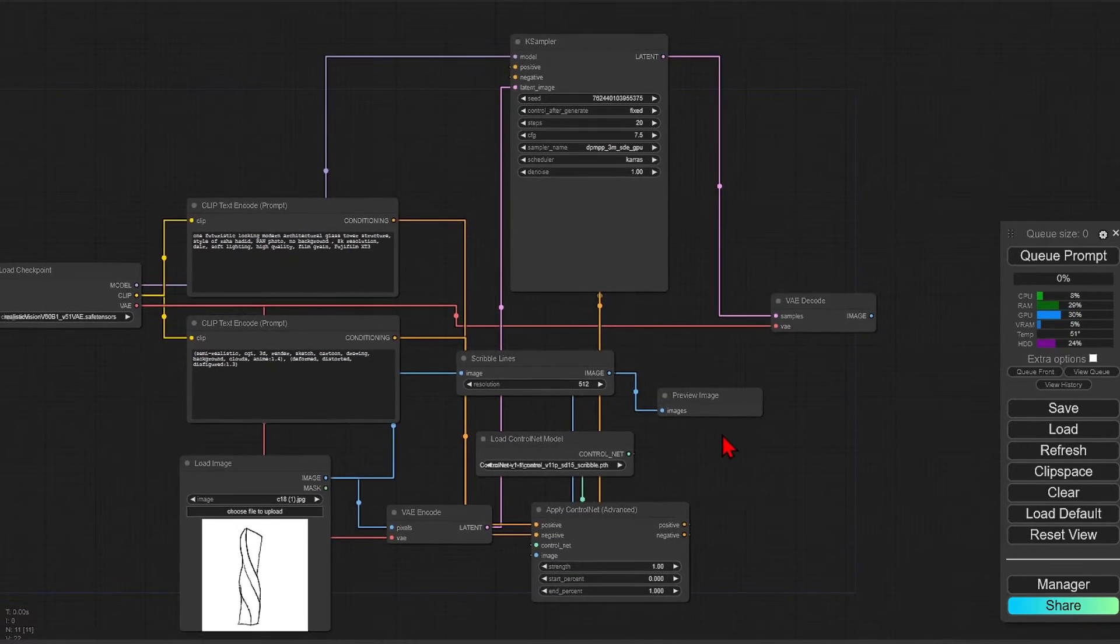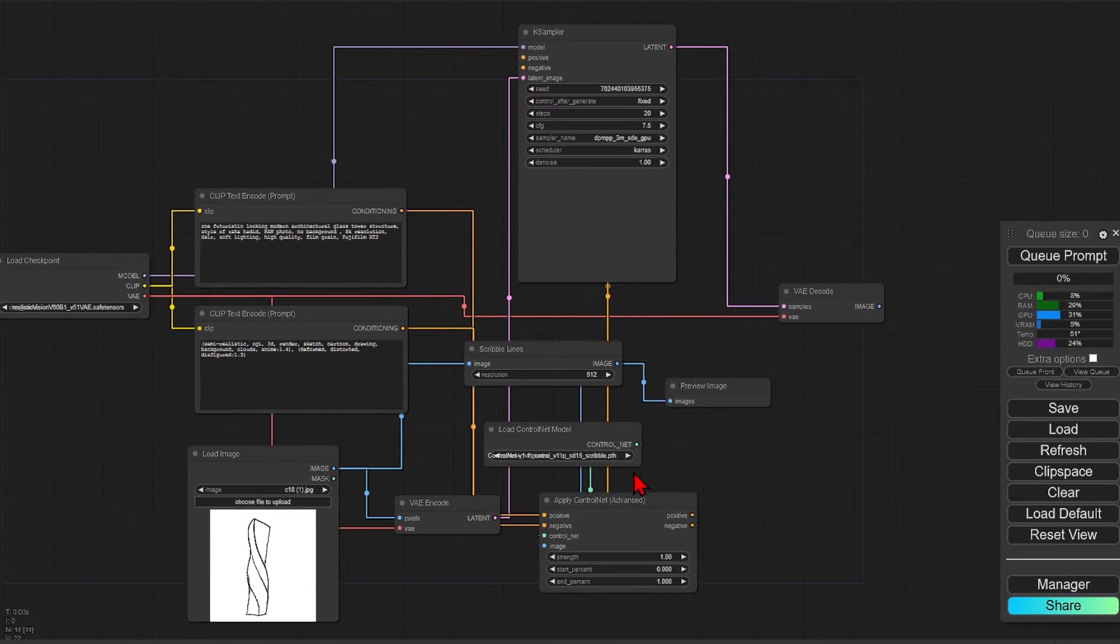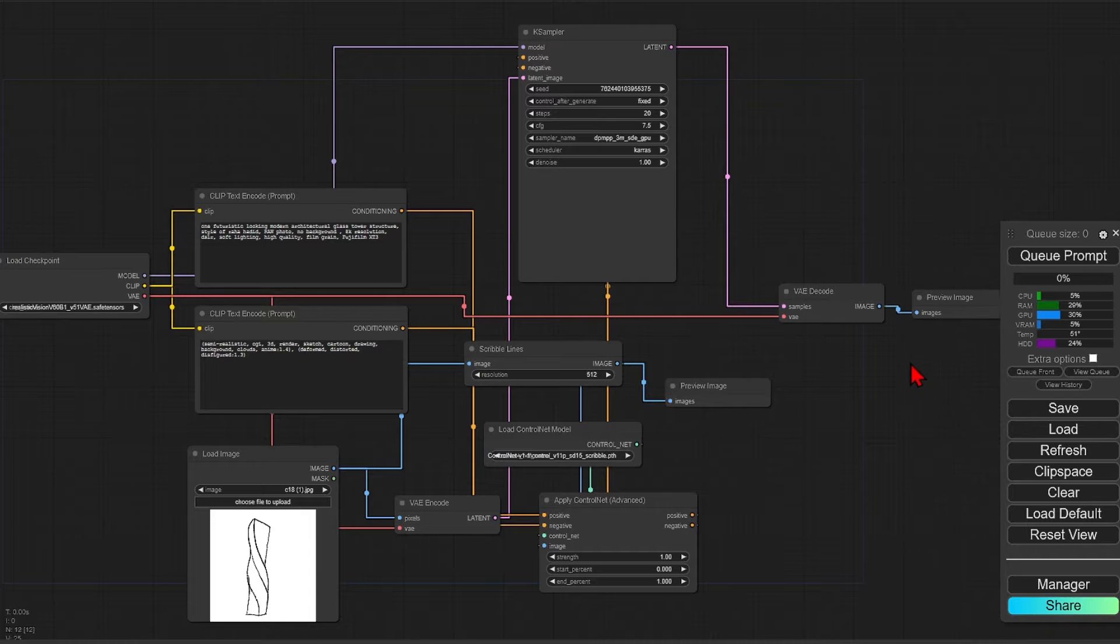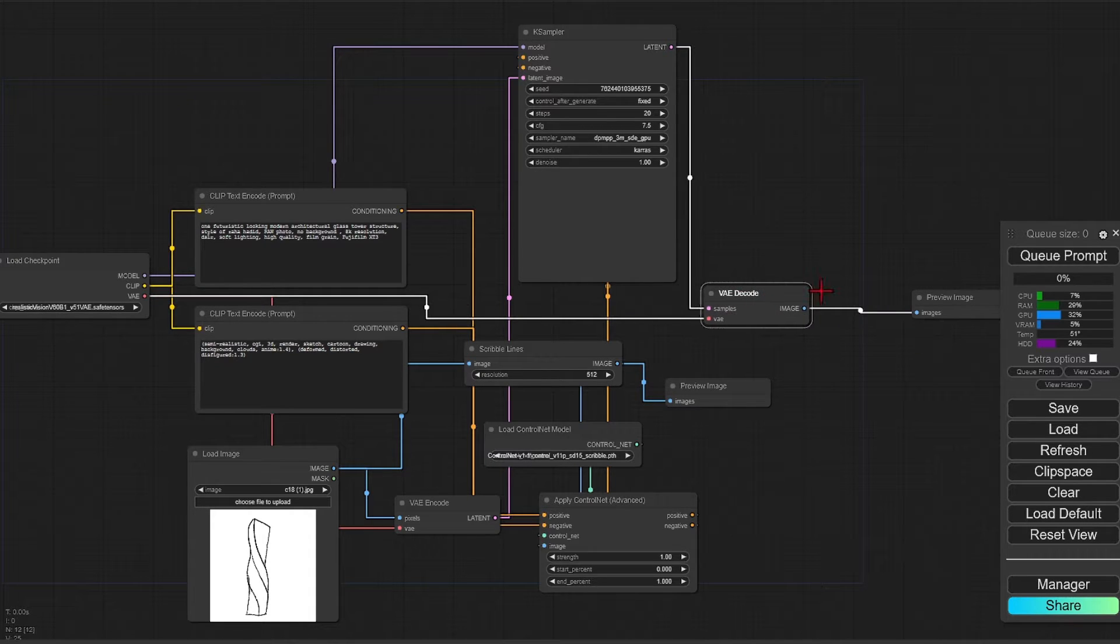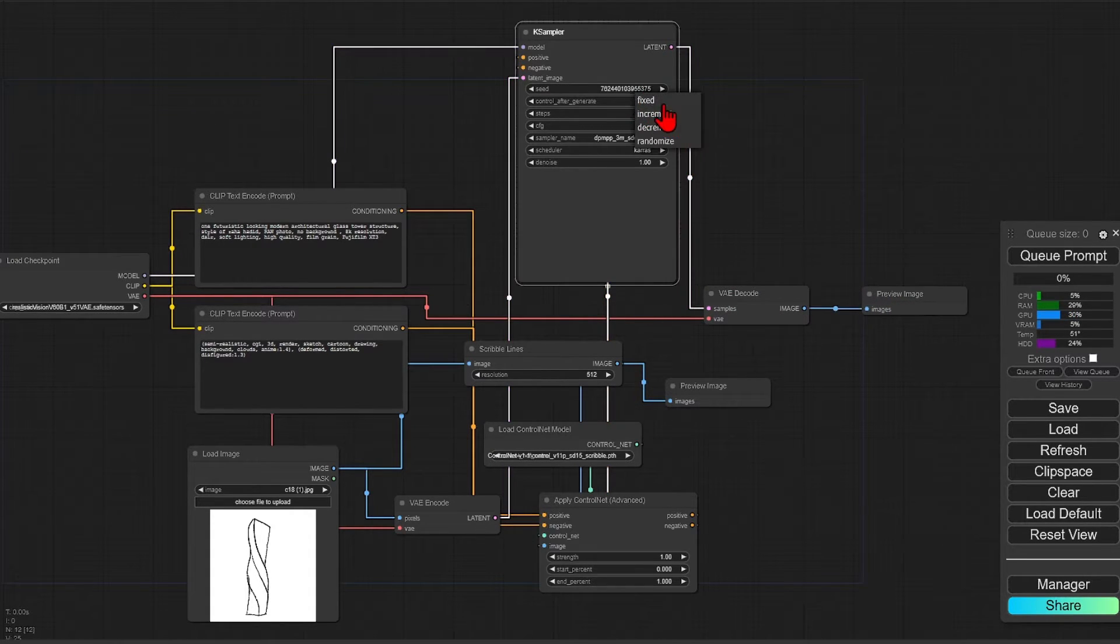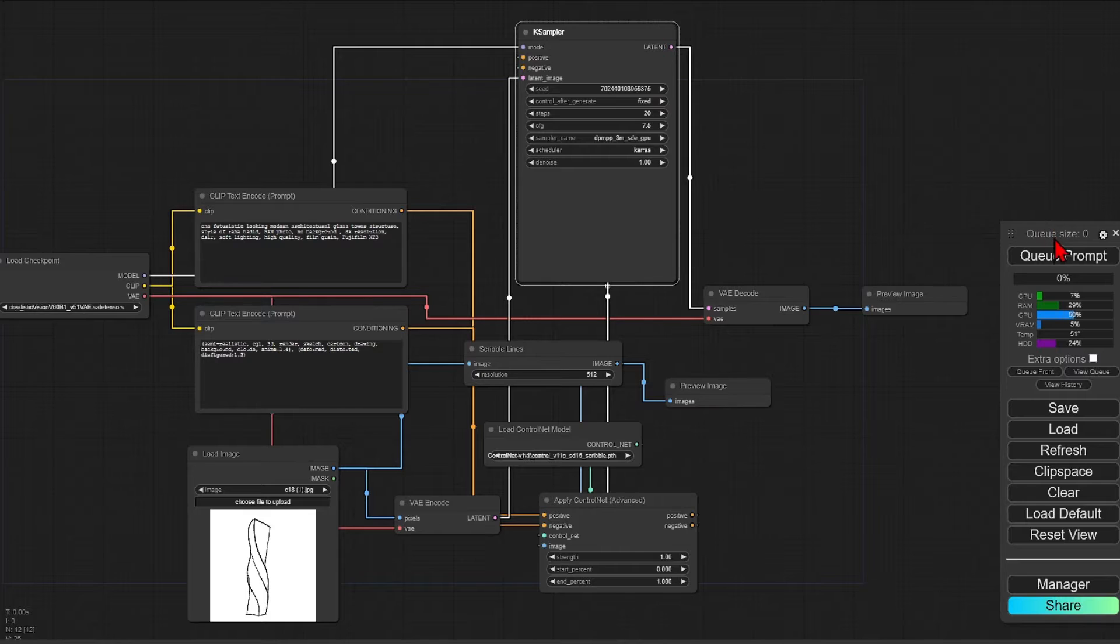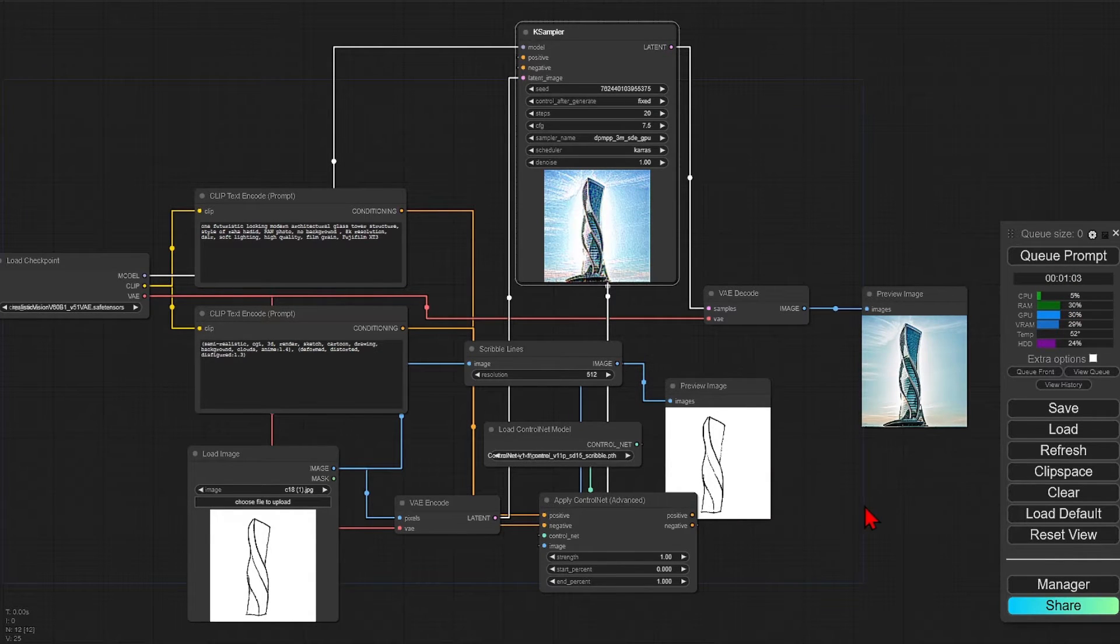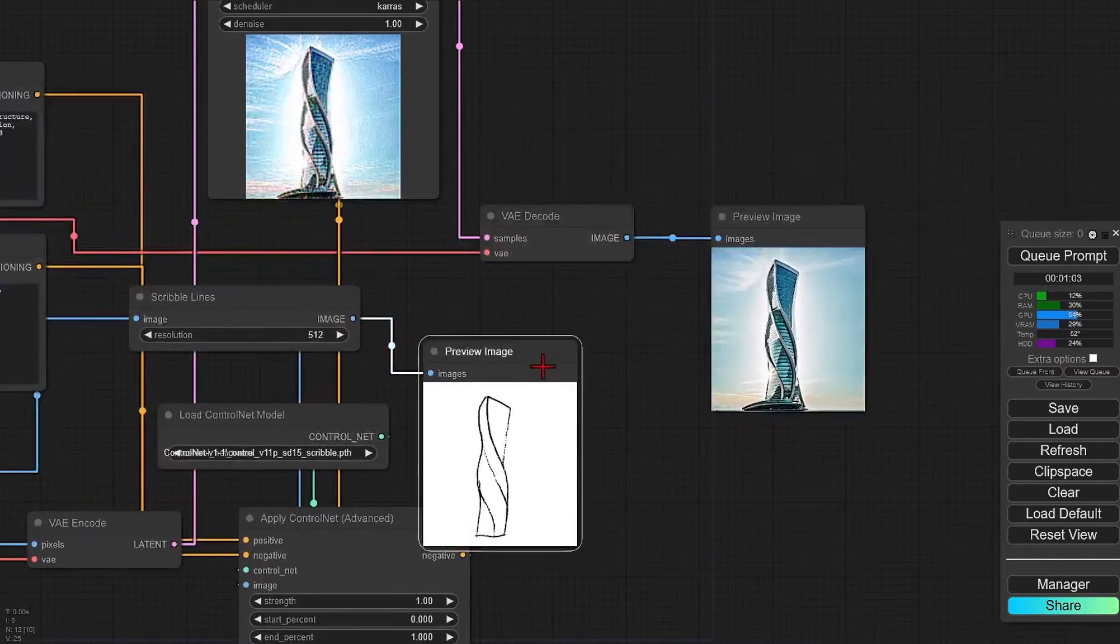Here I've loaded in a very basic tower sketch, and we'll add a preview image here so our starting point can be viewed. And then I will just generate. Now we have an interesting modern tower design to make into 3D.